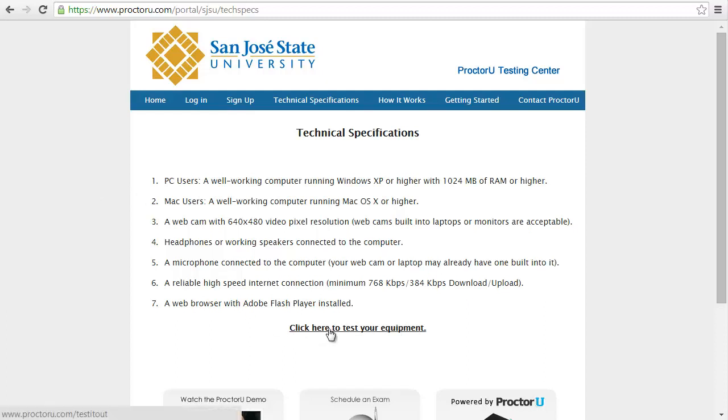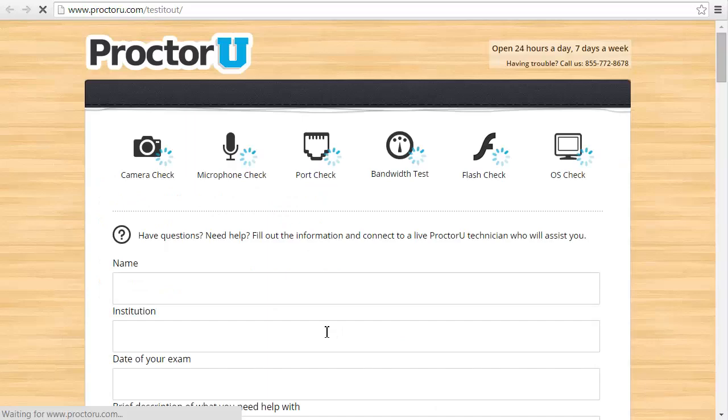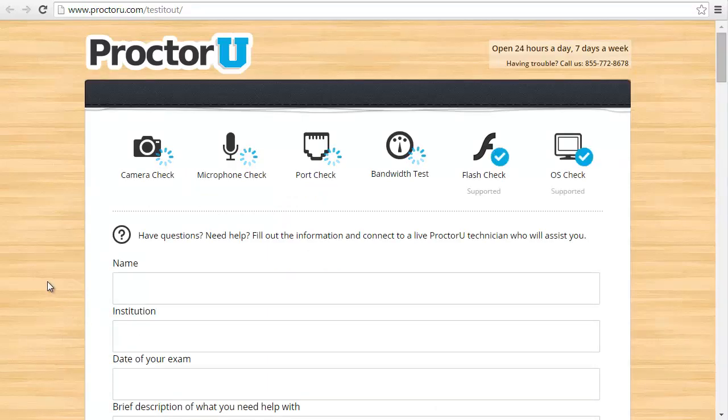Go ahead and test if you can get this working. Click here to test equipment. It's going to check your camera, your microphone, if you have flash, and your operating system.